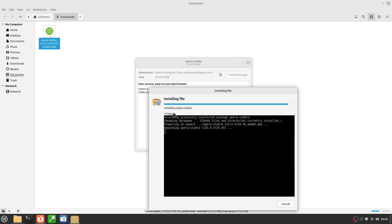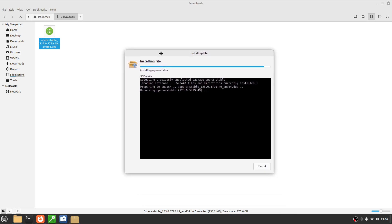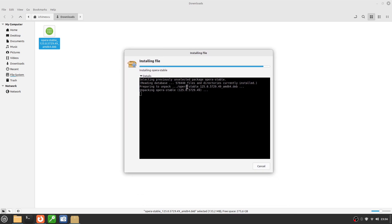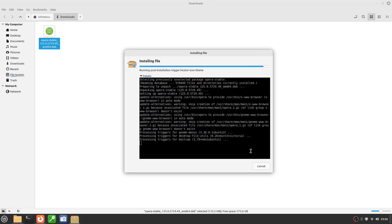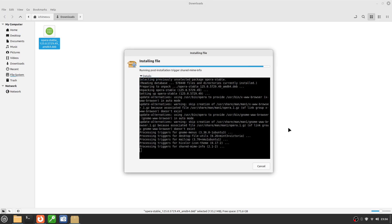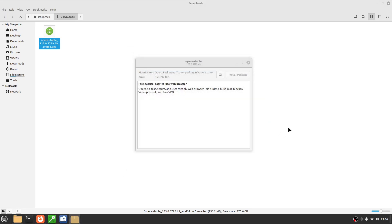This method is useful when an application isn't available in Software Manager or Flatpak. It's very important to download .deb files only from official websites to avoid security risks. Avoid links from forums or unknown websites.